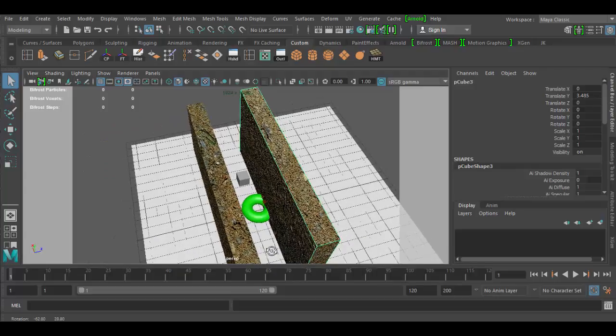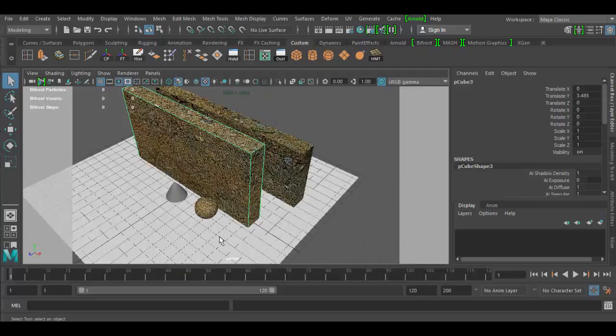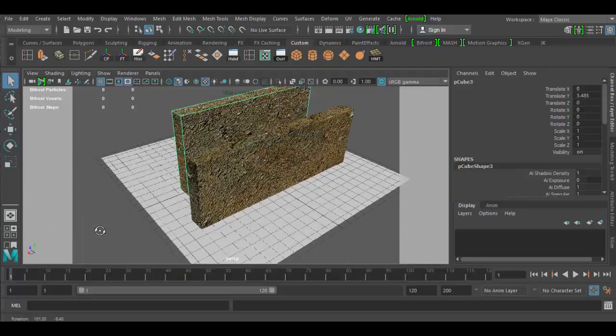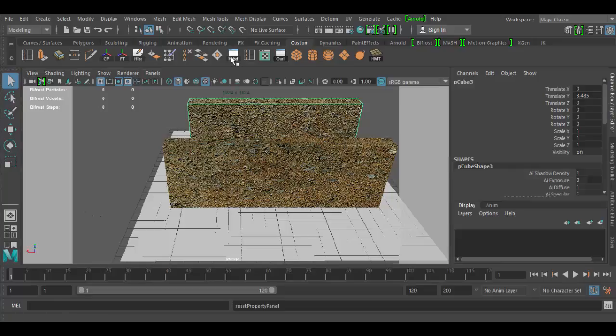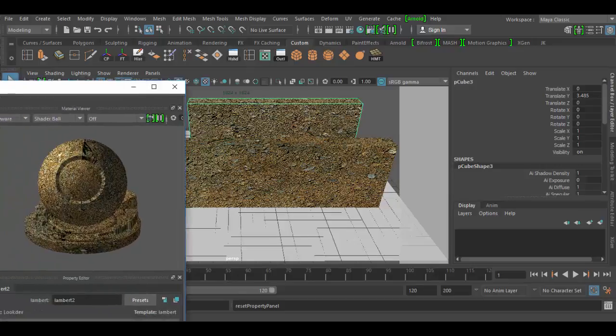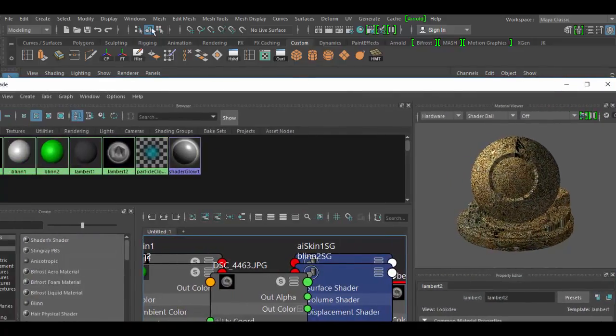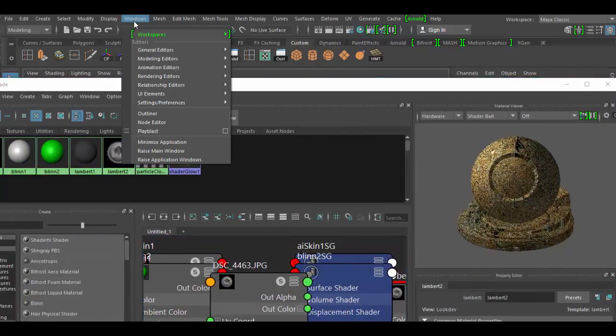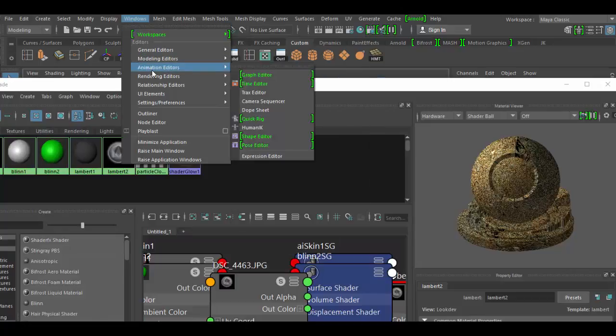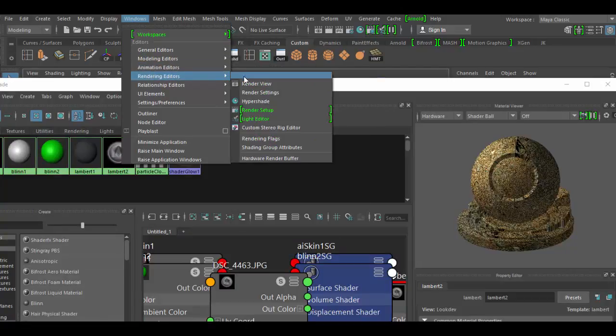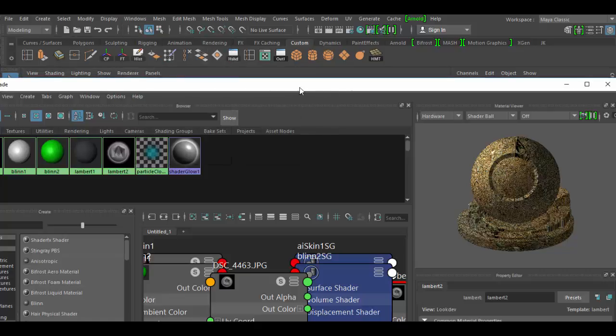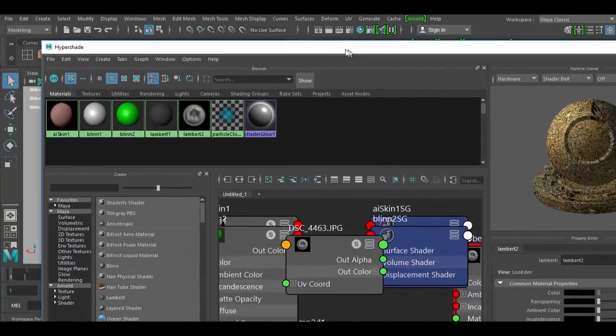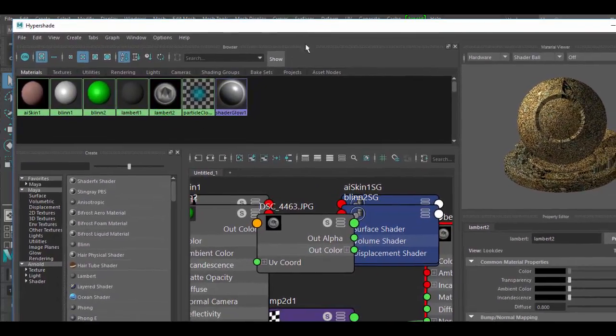So let's figure out how to do this. We're going to create a new material in the Hypershade. I have a hotkey to open it in my shelf, but it's under the Windows menu. Go down to Rendering Editors and there it is, the Hypershade.